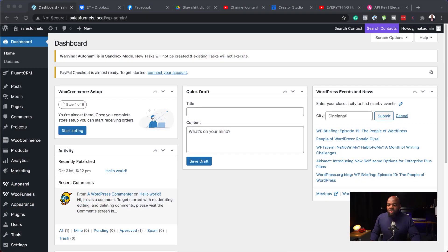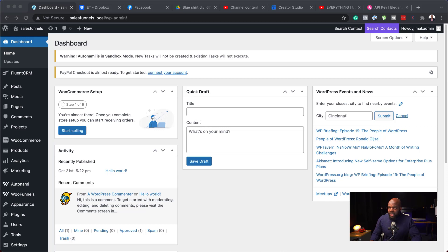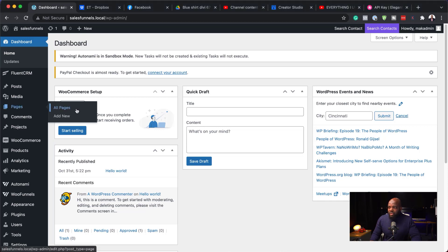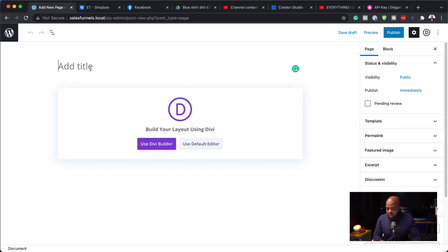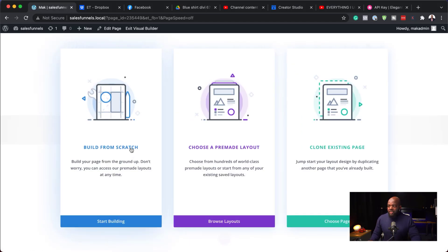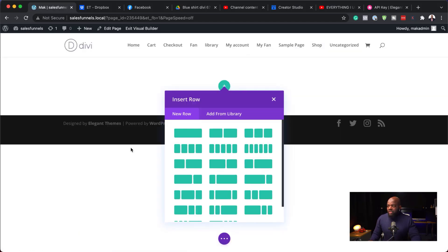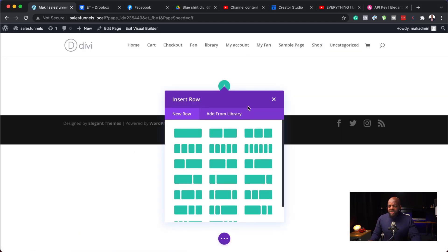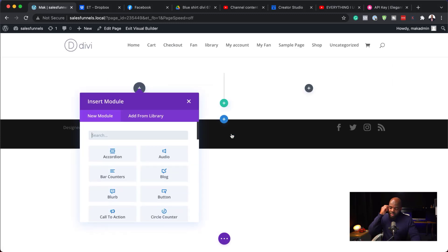So what we're going to do now is we're going to build a page quickly. So let's head over here and do that. I'm going to come over here to pages and then click on add new. So let's just call this page Mac. Use Divi Builder. So let's build from scratch. This is just going to be a quick design.